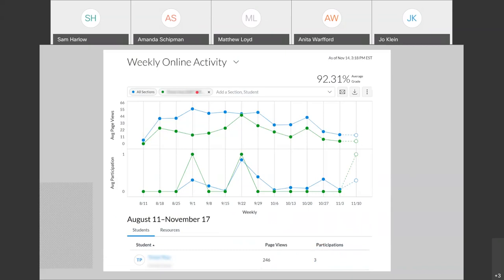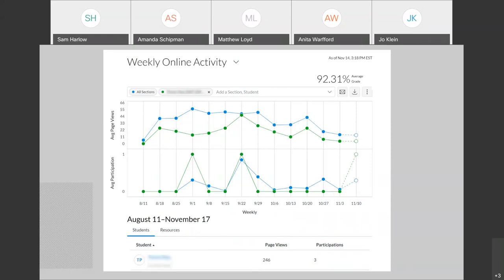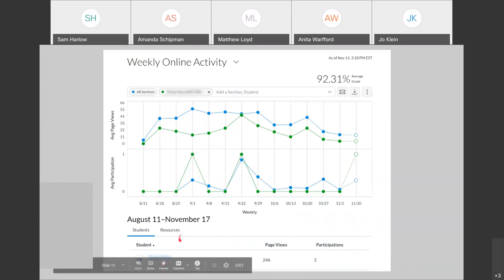If I had not filtered out one student, down at the bottom I would see all students' page views and participations. You'll also notice 'resources' here. If I switch over to resources, I'd then be able to see for each student the number of times they participated in an assessment, or other things in Canvas like Canvas pages. If you wanted to see how many times a student viewed a specific Canvas page, you'd be able to do that by looking under resources.